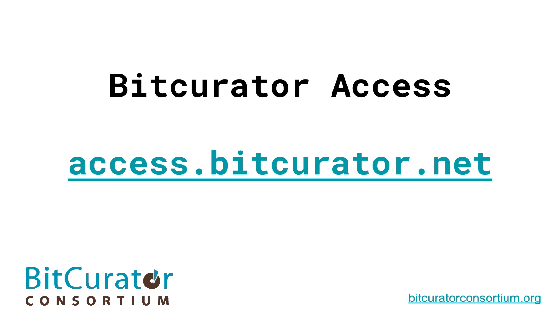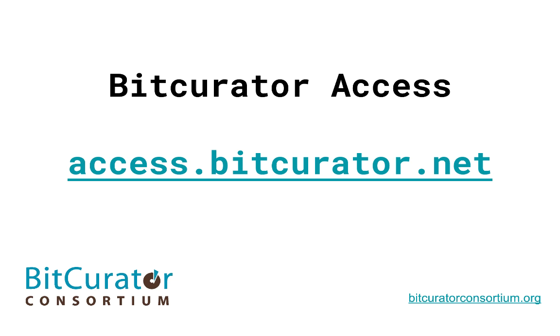This concludes our screencast tutorial on the installation and setup of BCA WebTools. For other uses of BCA WebTools and other tools developed by the BitCurator Access project, please see the other videos in our wiki at access.bitcurator.net. You can also visit the wiki to find written documentation, the latest version of the BCA WebTools, and a link to join our Google group, where you can ask questions and get answers about BCA WebTools' use. Thanks for watching!